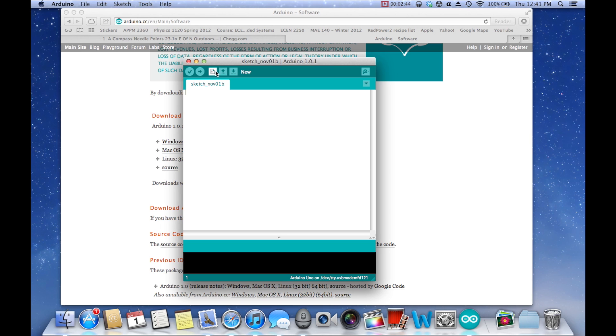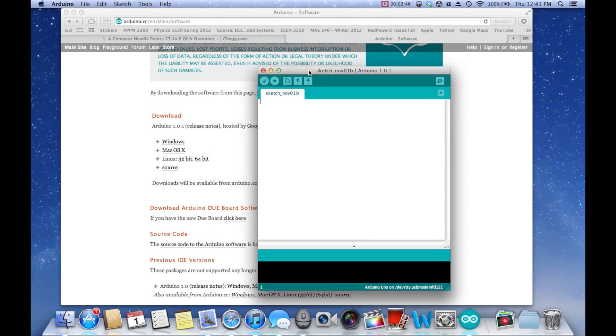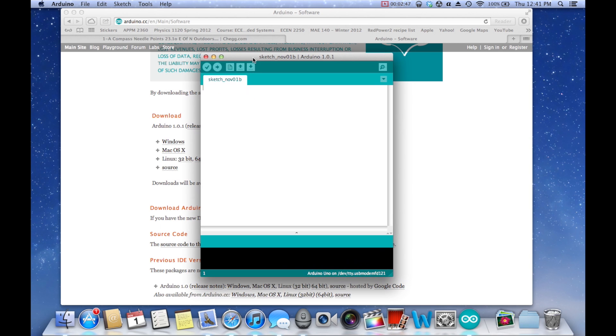This is the new file button. So if you do this, you actually get a completely new file. And this one says 1B, but it's really the same thing. This is open, this is save, and this is open the serial monitor, which I will talk about in a little bit when I do serial communications.